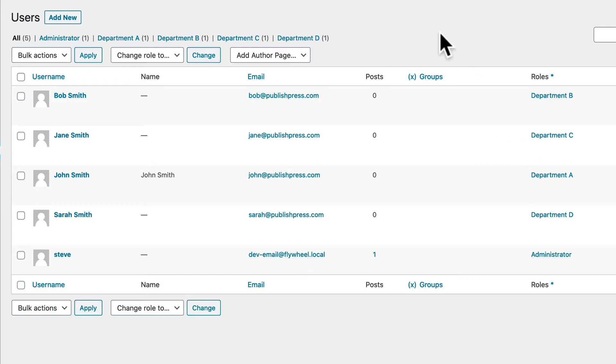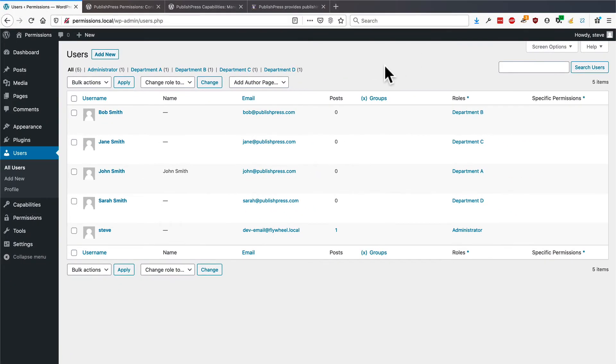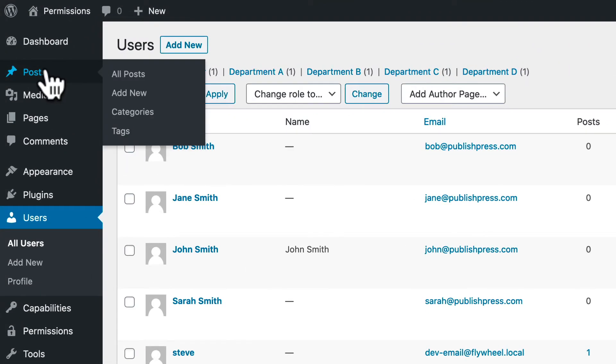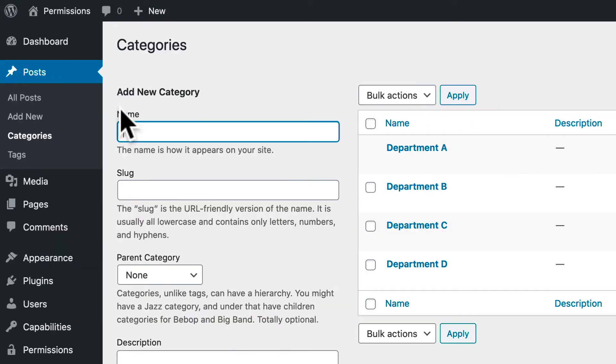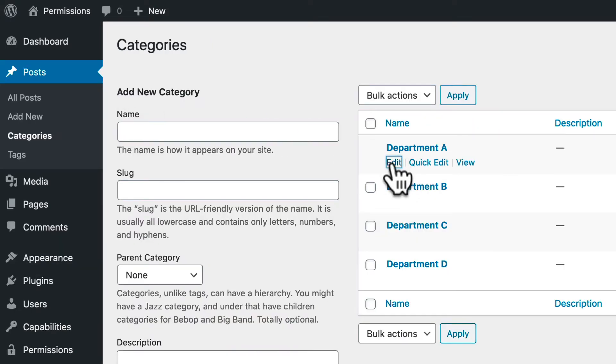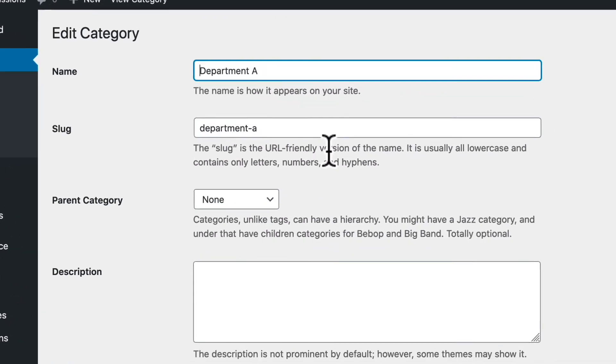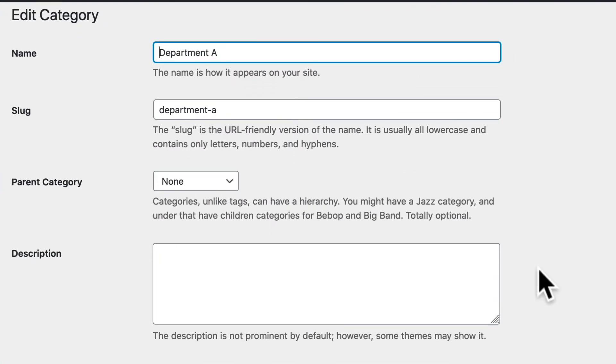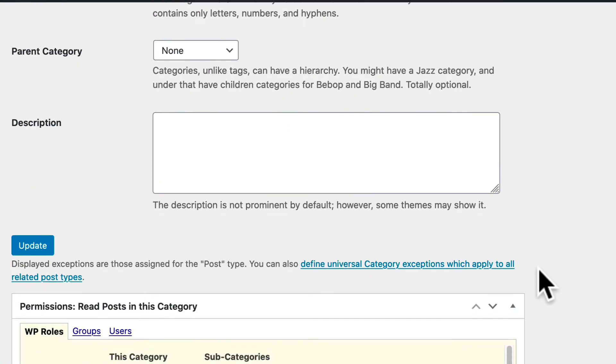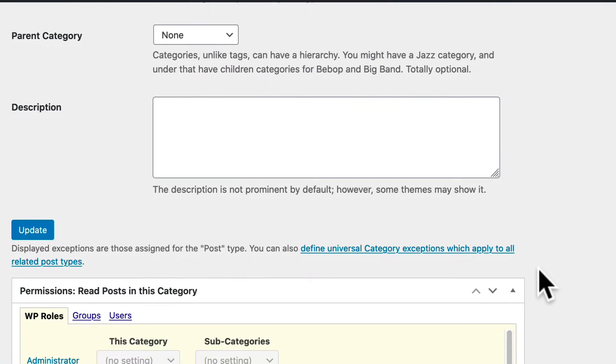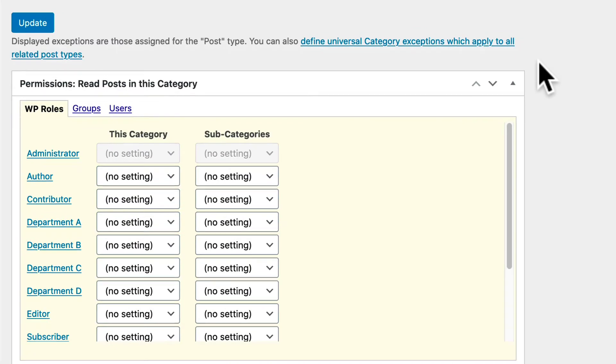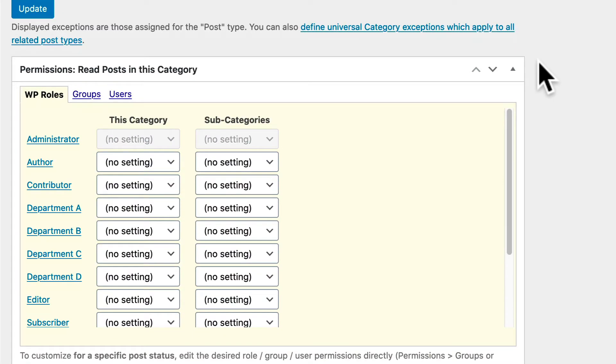The next thing we need to do is actually set up the permissions so that these users have the correct permissions to post and edit in the correct categories. Go to Posts, then Categories, and I'm going to edit Department A.